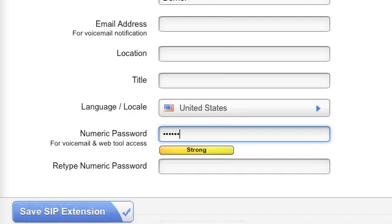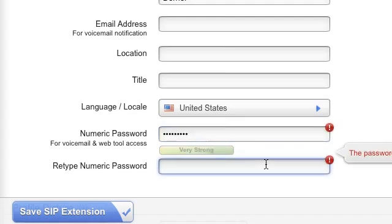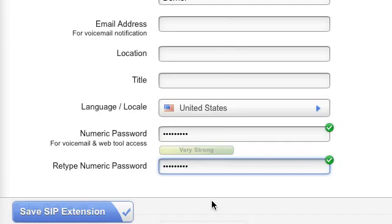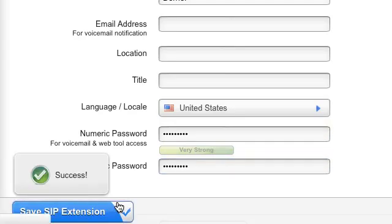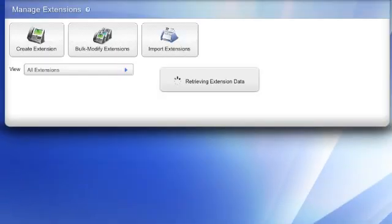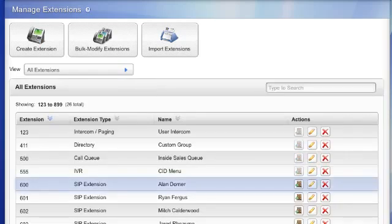This will be the login password for this account. It is numeric because it may need to be entered from the phone keypad. I'll click on Save SIP Extension and my new extension will be created. Step 1 in the configuration process is now complete and I can move on to step 2, assign the extension to a phone.